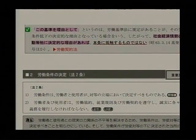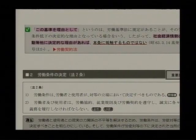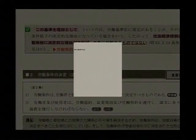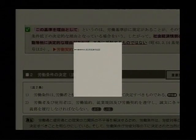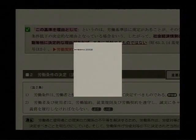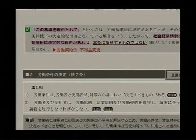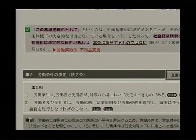ただし労働条件の低下に関しましては労働契約法にもルールがありますので、一通り勉強が終わった後にその労働契約法との関係も意識づけをしておいていただきたいと思います。私が三角マークを入れるといった場合には参照マークですね、ここと対比してくださいねということです。この労働条件の低下ということになった場合、いわゆる「不利益変更」ということで労働契約法の中に制約があるんですね。「不利益変更」とここにメモを残しておきたいと思います。